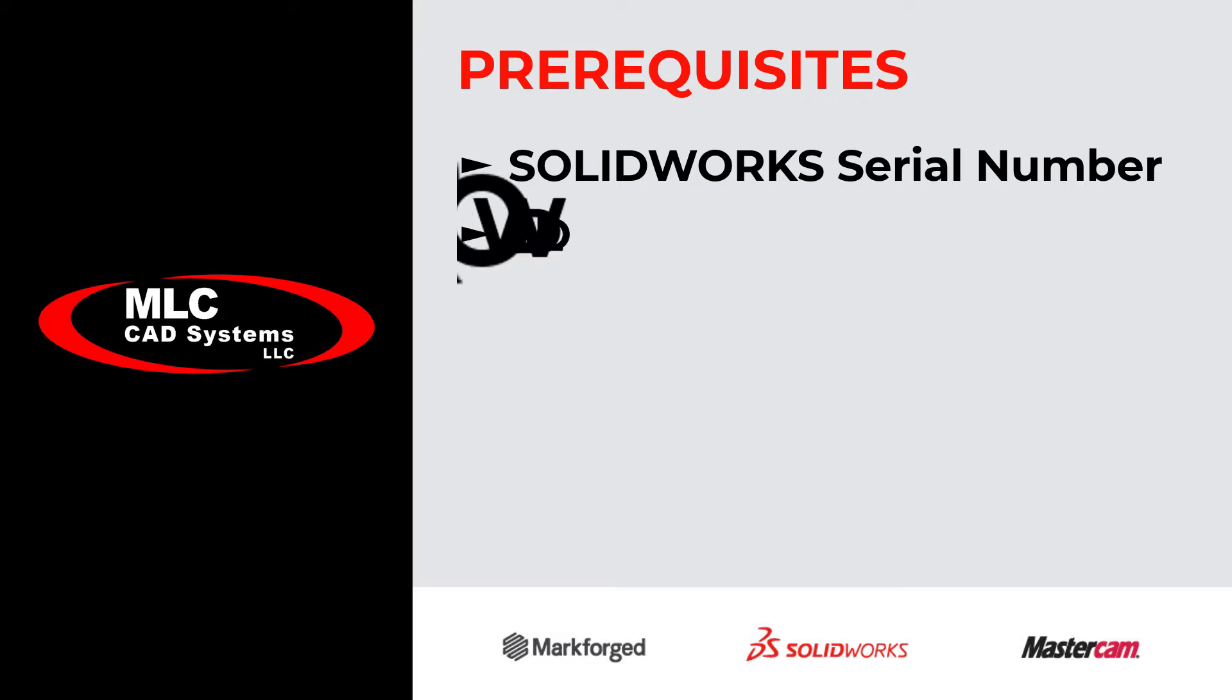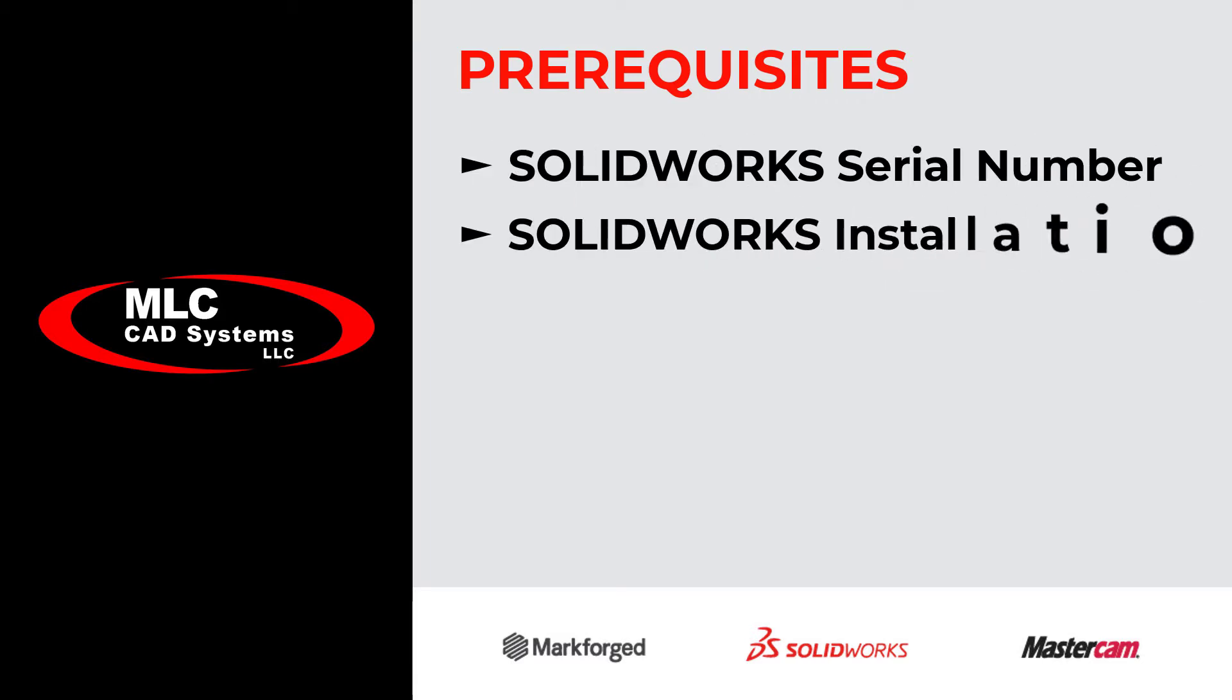Next, you're going to need the installation files. Instructions for this is on the support page of MLC-CAD.com or click the link on the side of the screen for more details on getting these files.